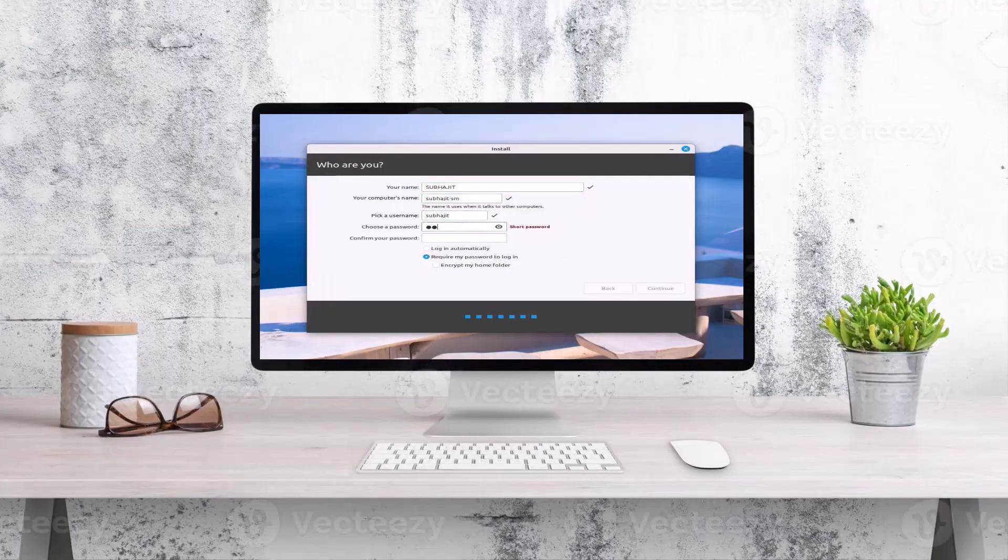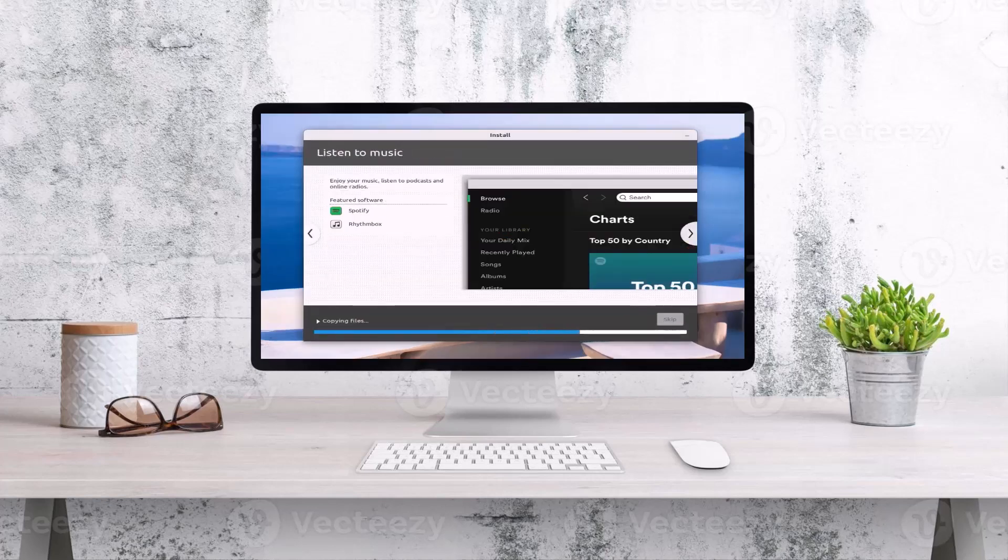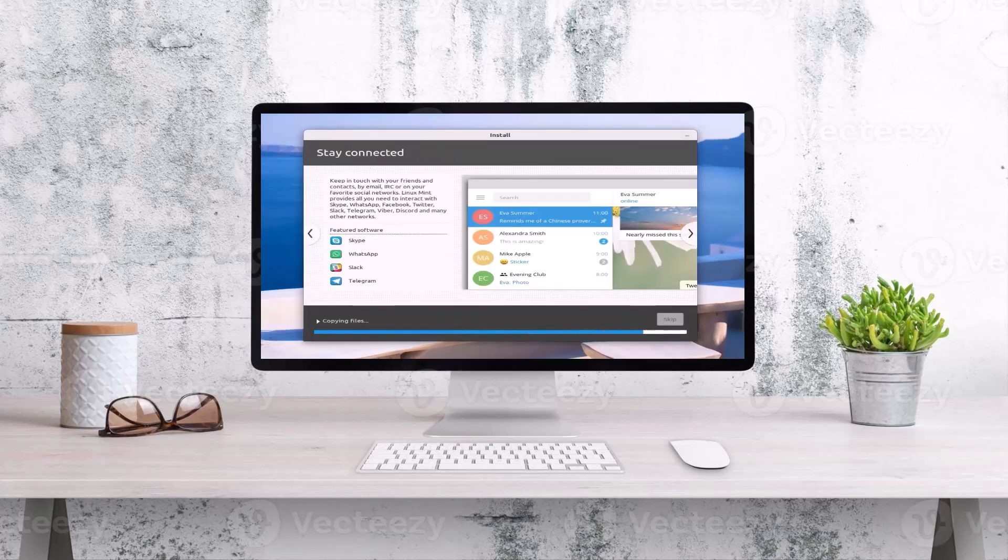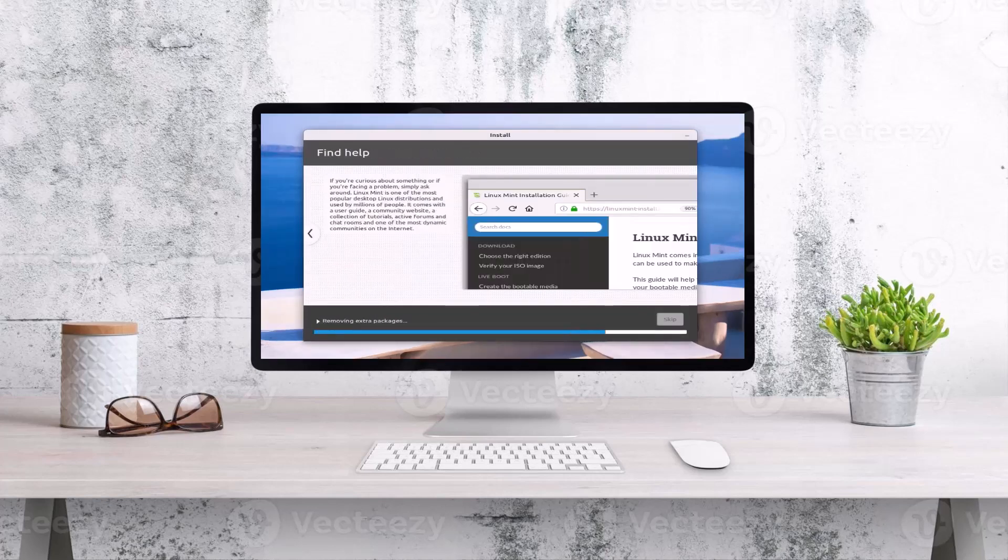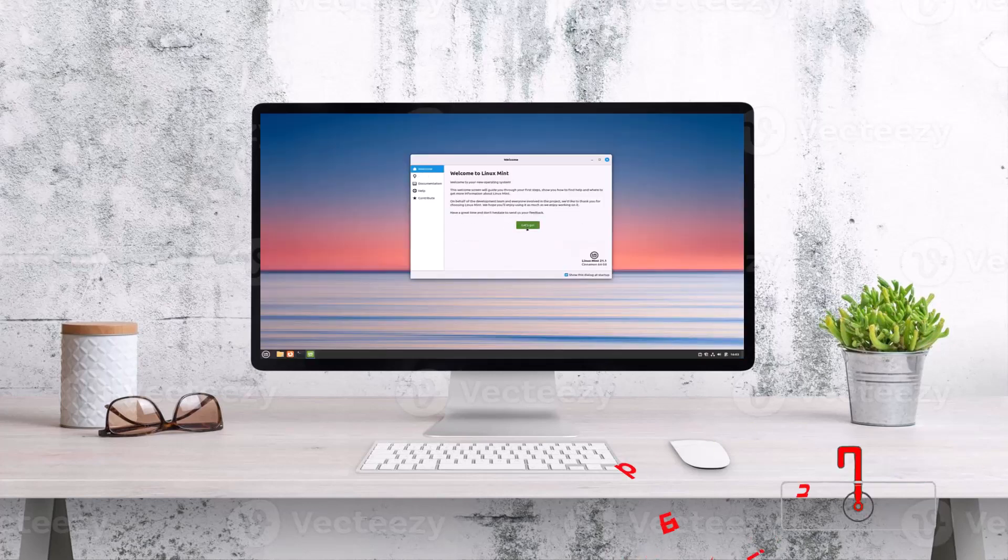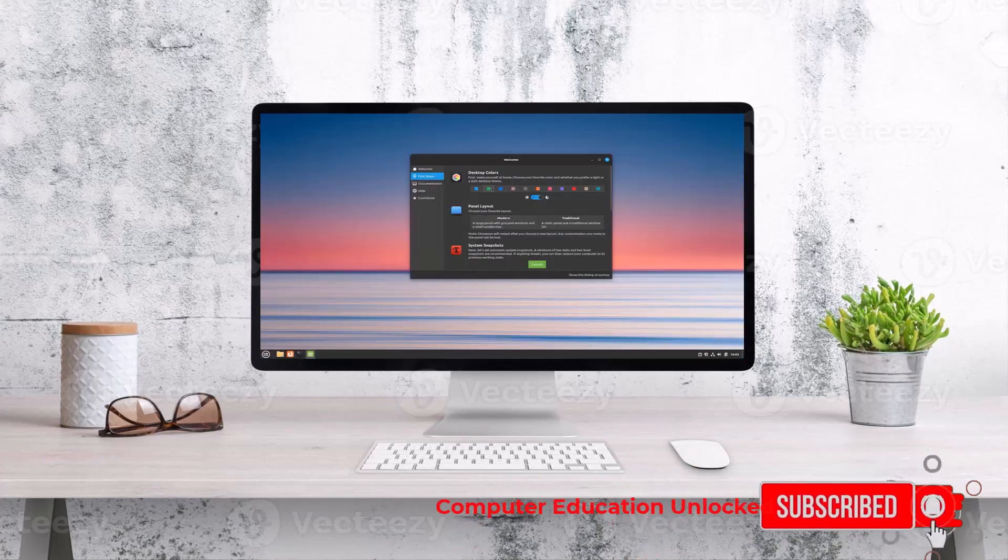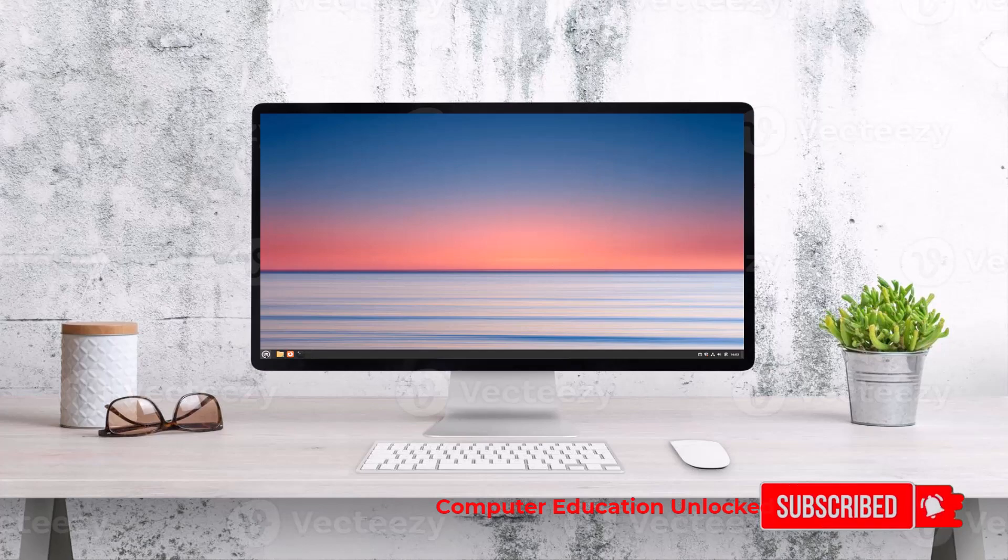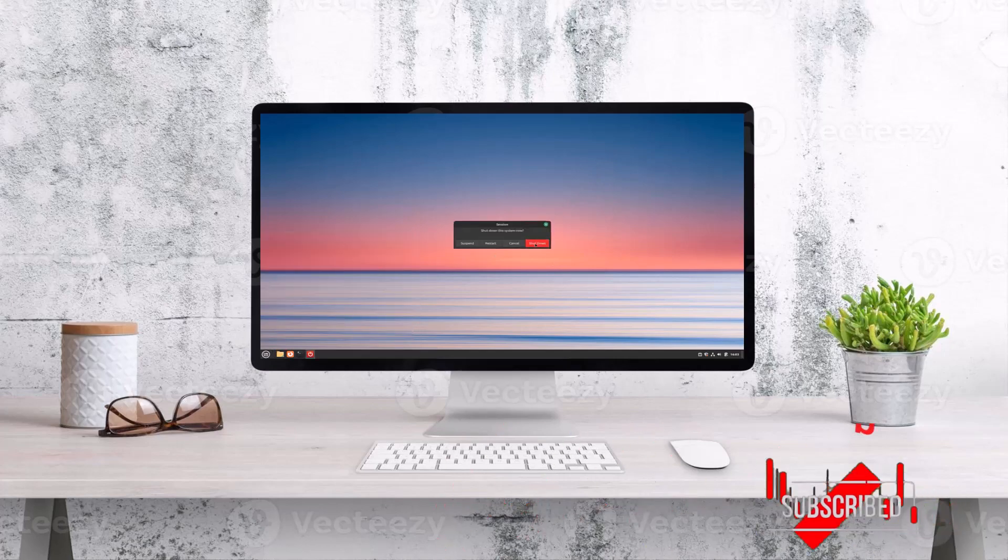Welcome to Computer Education Unlock Channel. In today's video, I will teach you how to install Linux Mint operating system by creating a manual partition. Linux Mint is a very popular operating system with a great graphic interface. Let's start the video.